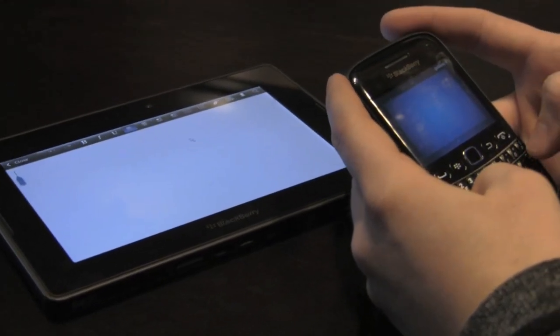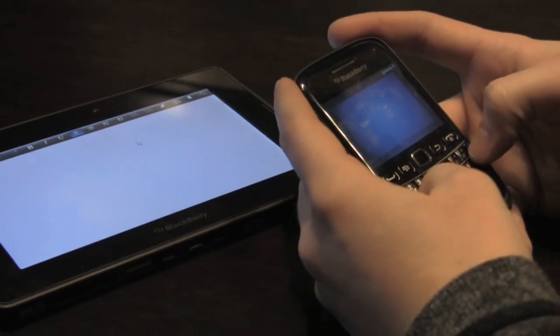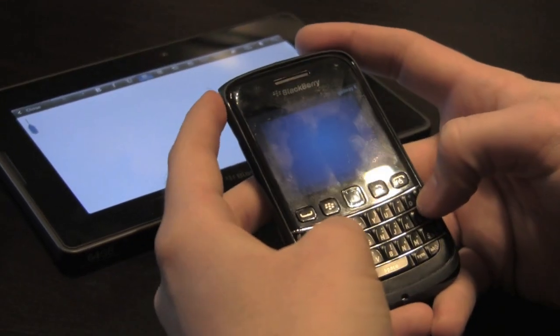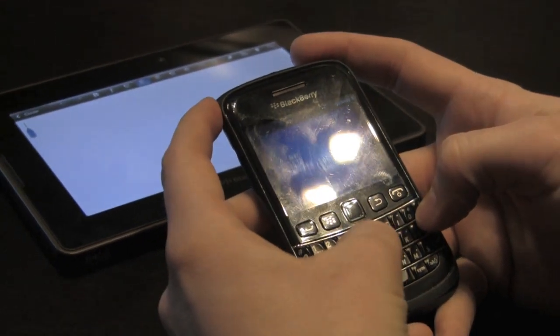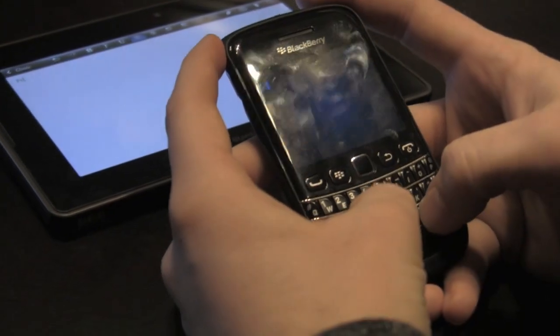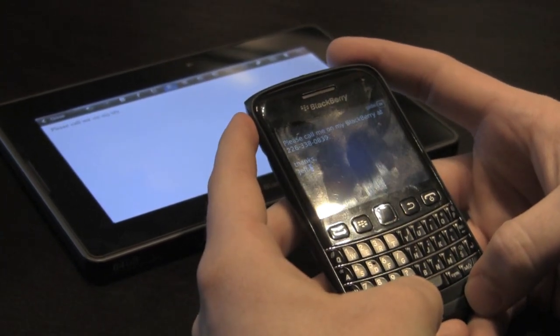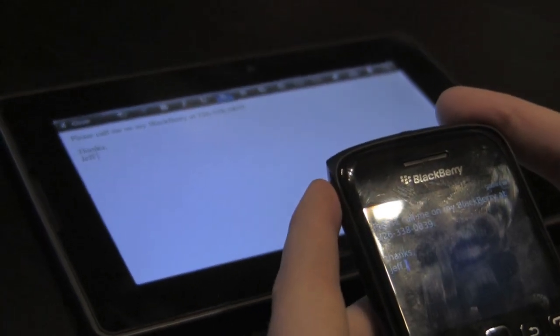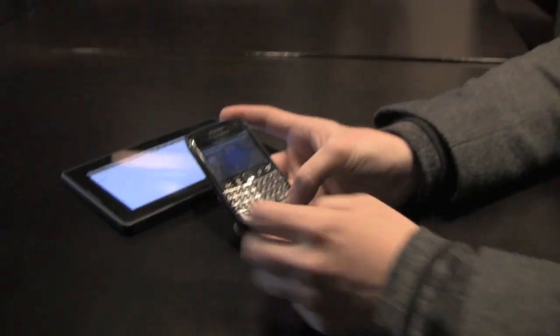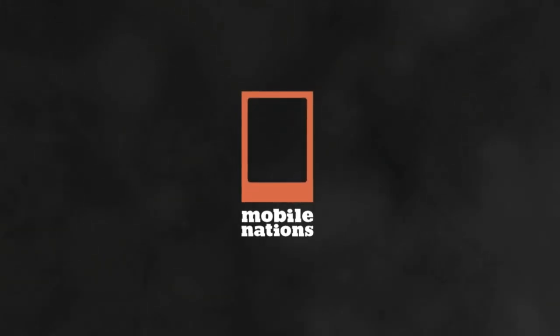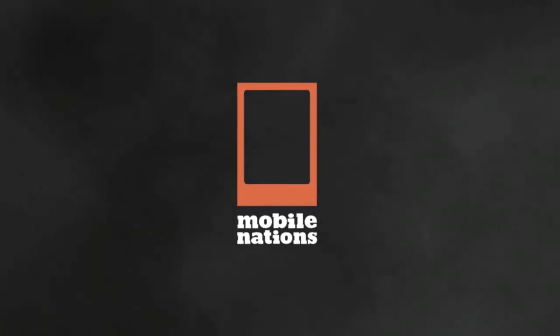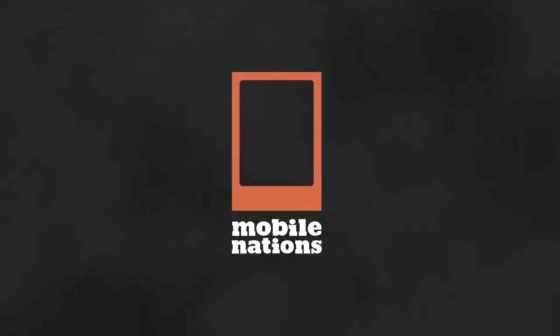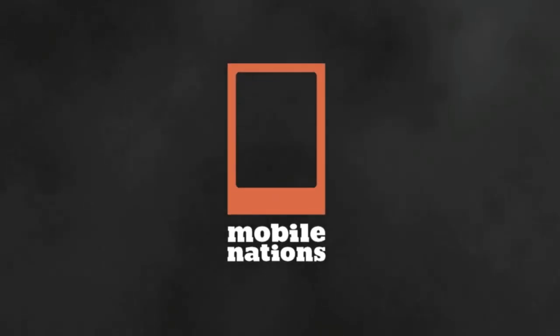In case you're wondering — auto text saved into your BlackBerry smartphone also works on your Bridge PlayBook. Jeff demonstrates: he's got an auto text set up for when he's in the car, he just hits 'PCM' and it expands automatically. Pretty cool, pretty awesome.